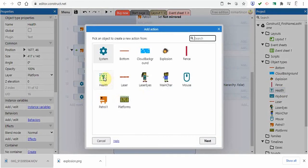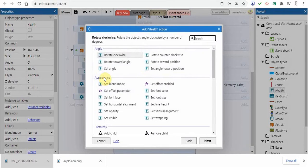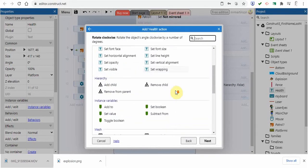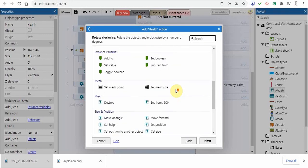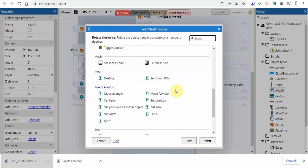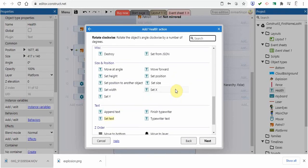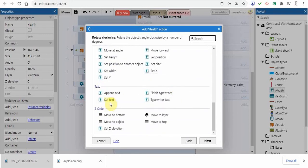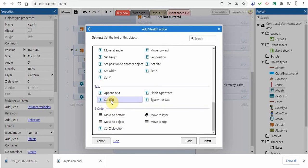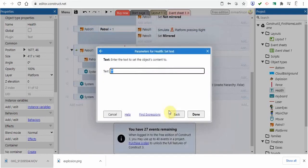Now you're going to see it here. Here's health. When I click on that, we're going to go to set text. Here it is under text. You're going to go set text, click on that and go next.